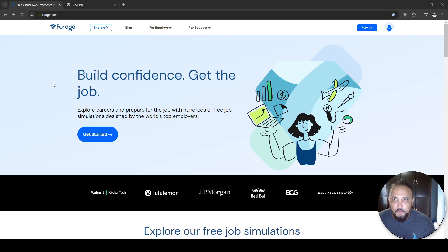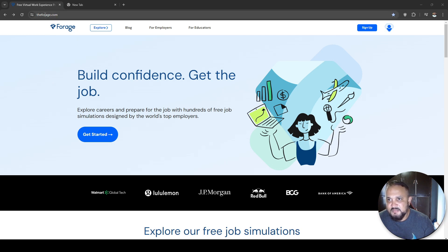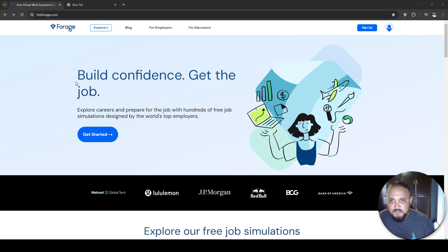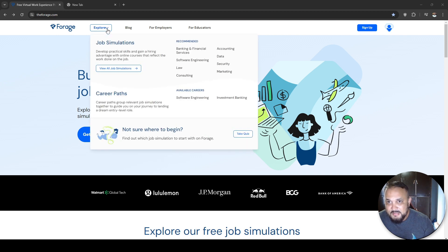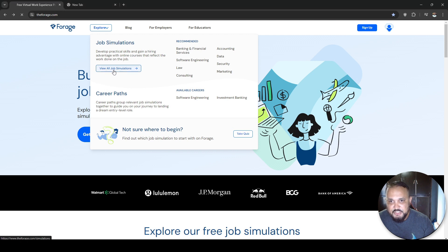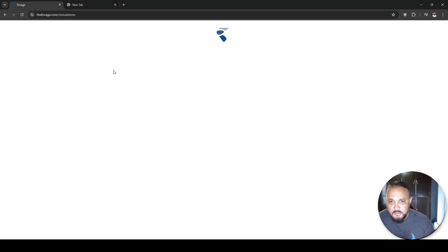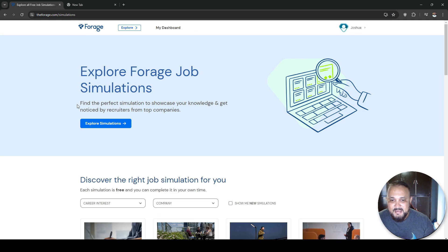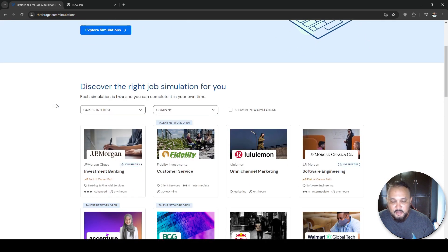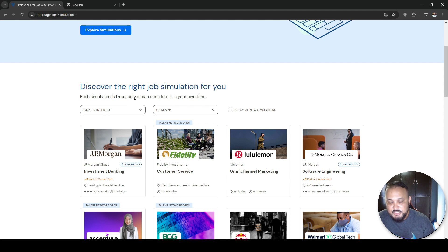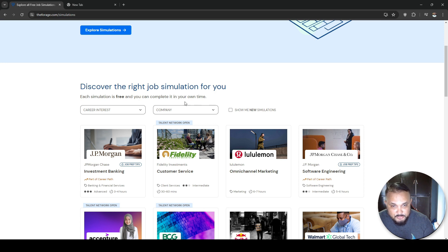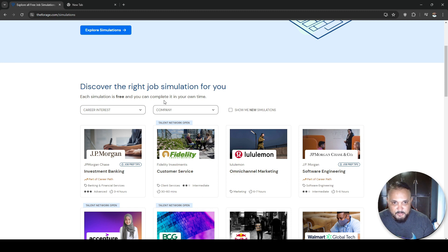So to get started, I'm going to open my web browser and head over to this website, theforage.com. This website actually provides you with a bunch of different virtual internships. Each simulation is free to do and you can complete it in your own time. So it's perfect for someone who already has a day job and you're looking to do this whenever you have free time.